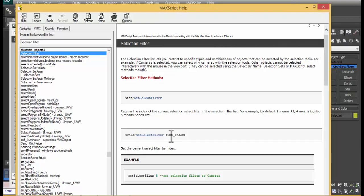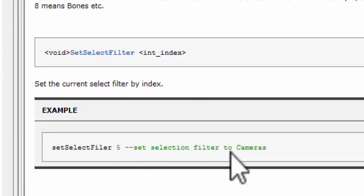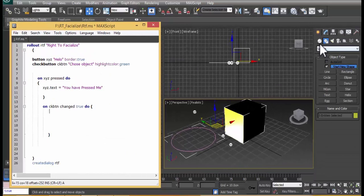We're going to use 'setSelectFilter'. Notice this uses camelCase capitalization, but MaxScript is not case-sensitive. They're telling us that when we set the current select filter by index — for example, setSelectFilter 5 will set the selection to cameras.